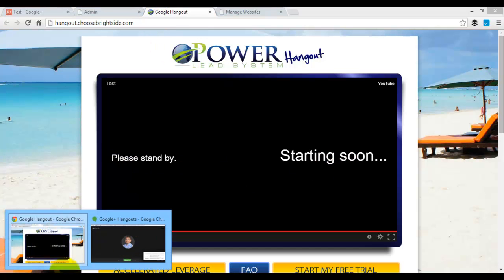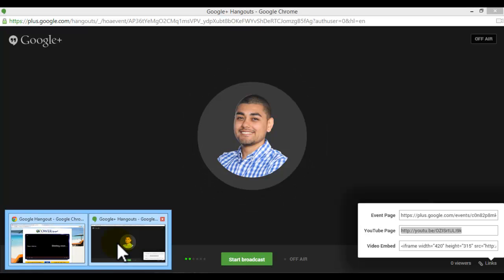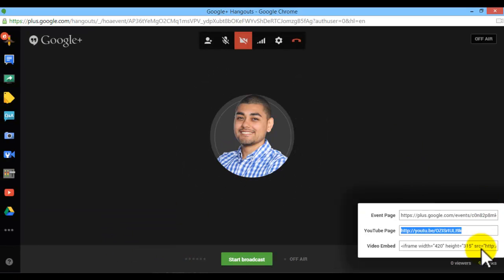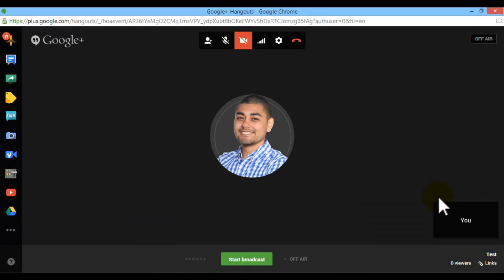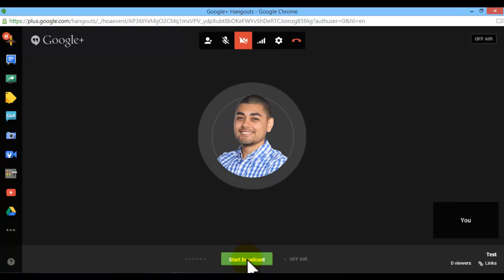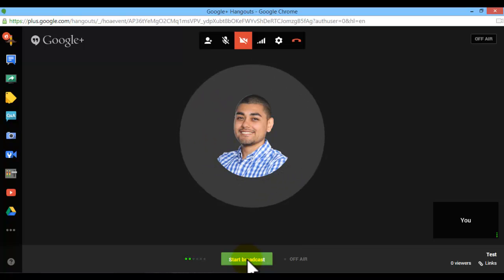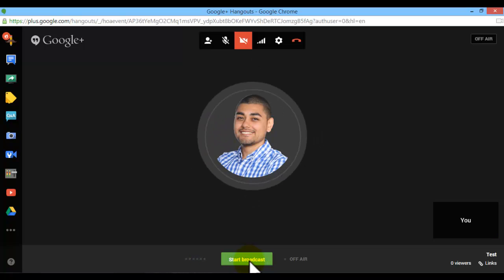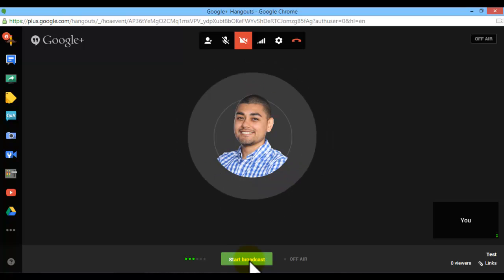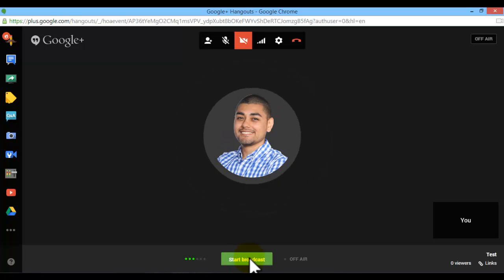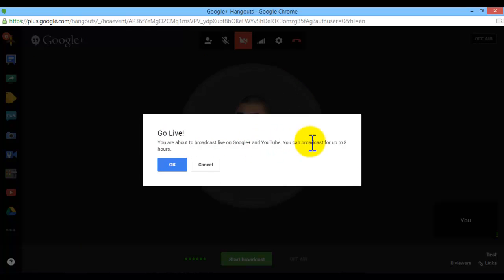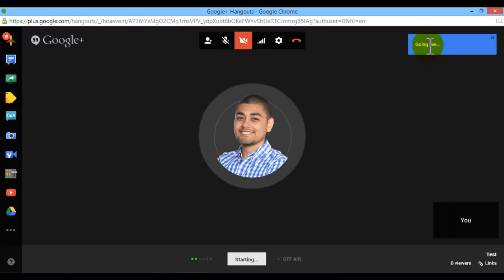So I will show you exactly how this works. So when you start your broadcast, it's going to record up to eight hours, so you can record pretty much as long as you want. So click on start broadcast, you'll see here you're about to go live, you can broadcast up to eight hours, press okay.